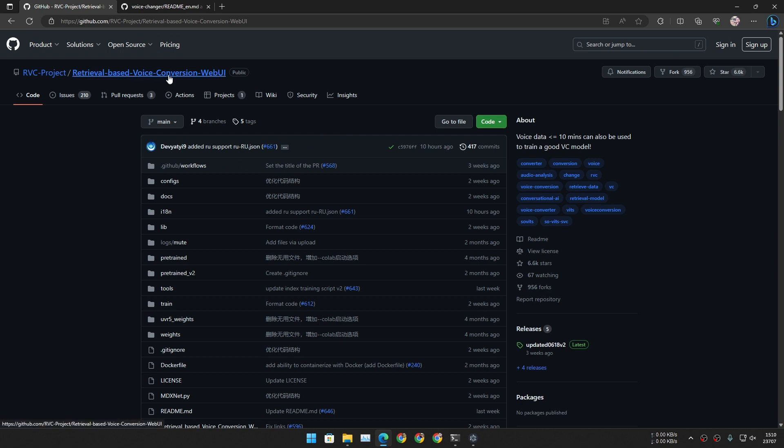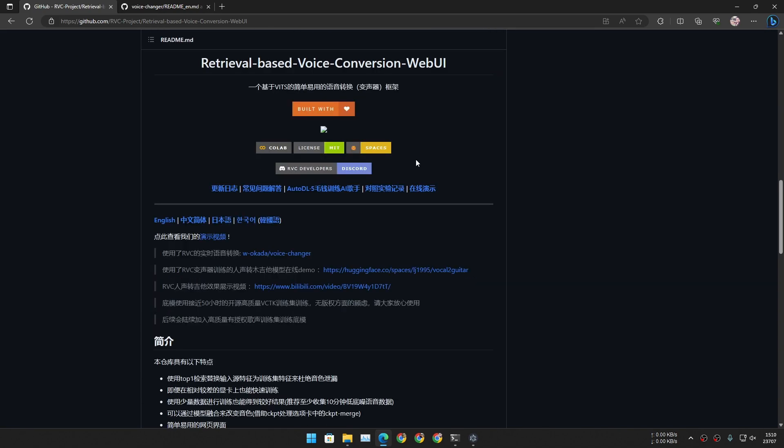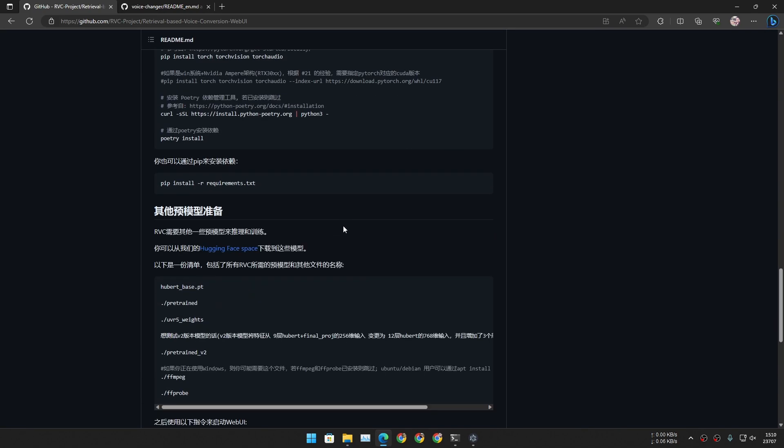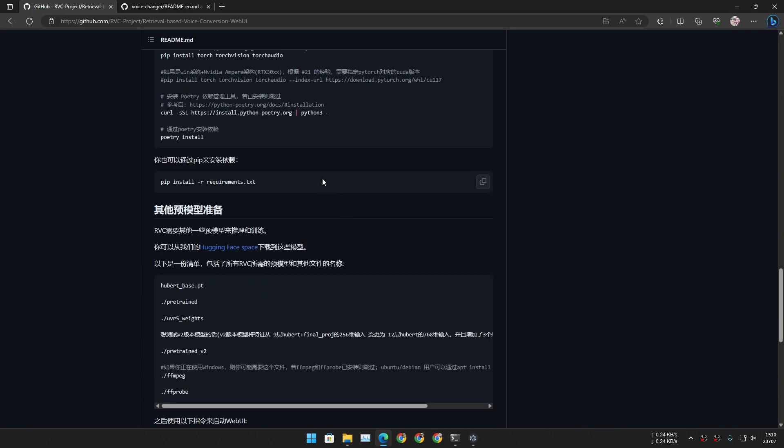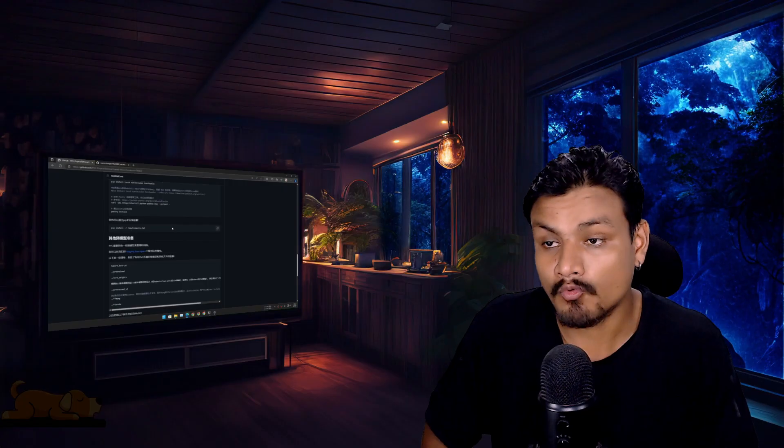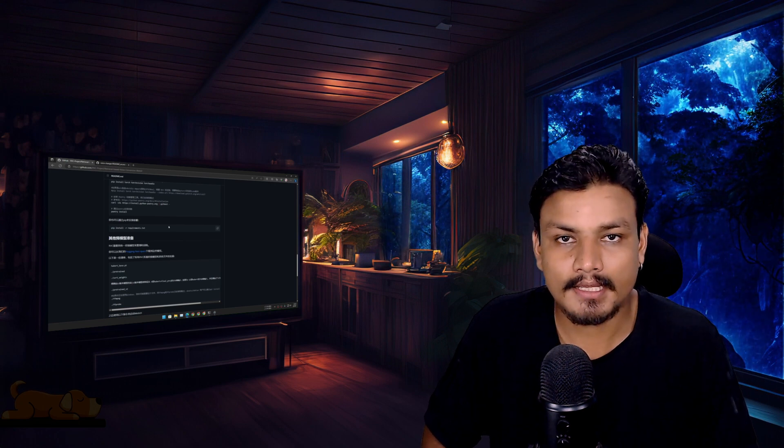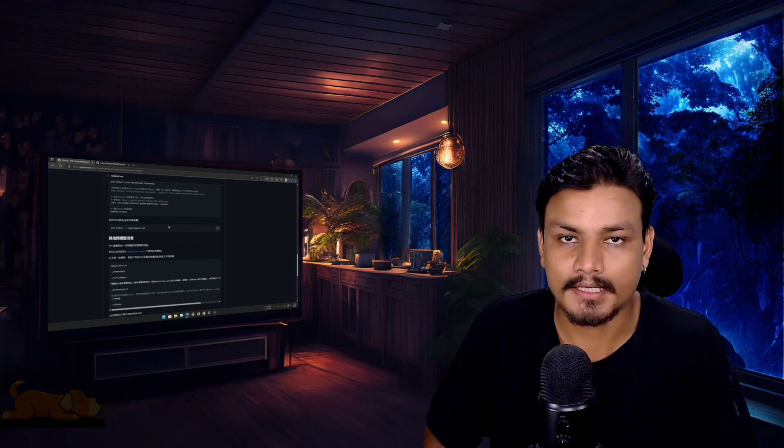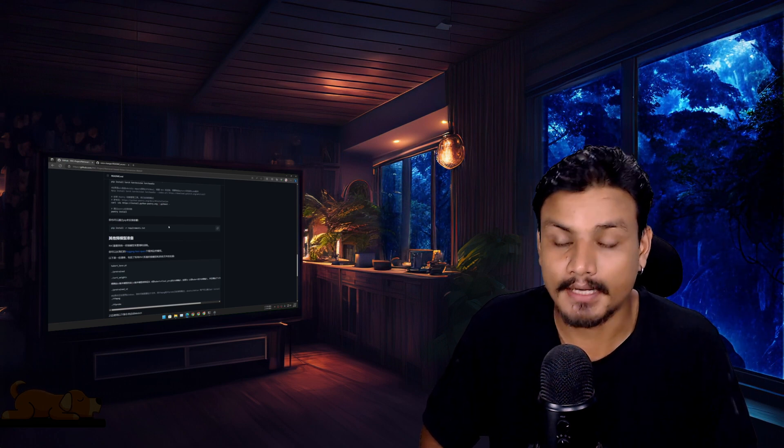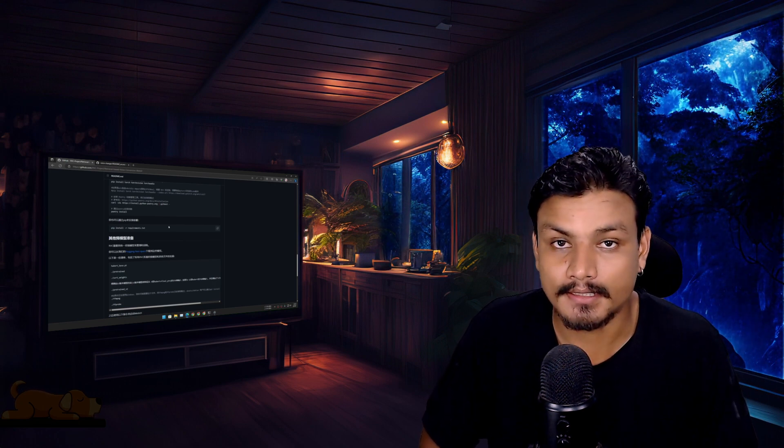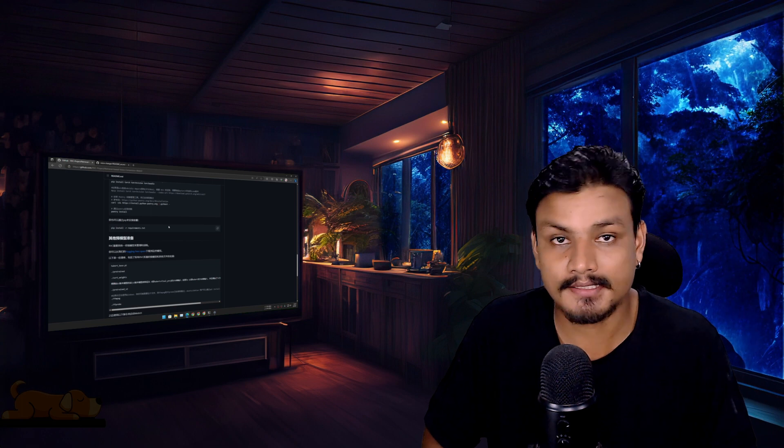This is also based on another popular project: Retrieval-Based Voice Conversion Web UI, or just RVC project. This is an advanced project.